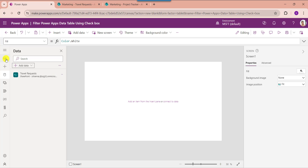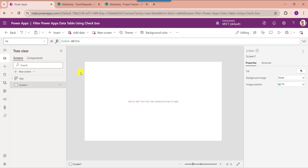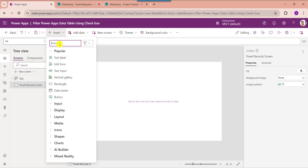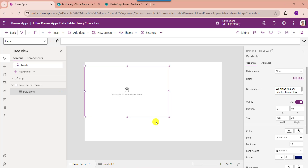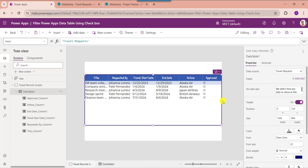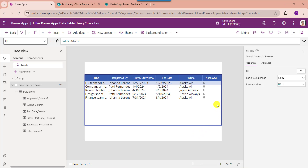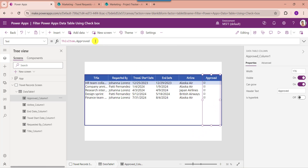Now go to the PowerApps default screen and rename the default screen. Now add the data table. For that, expand the insert tab, search for data table, and select data table. Make the alignment properly. Here you can see the checkbox control will show the yes or no field values each time the user adds a new field to the PowerApps data table. However, all checkboxes will be checked by default. To resolve this issue, select the checkbox field and set its text property as blank.